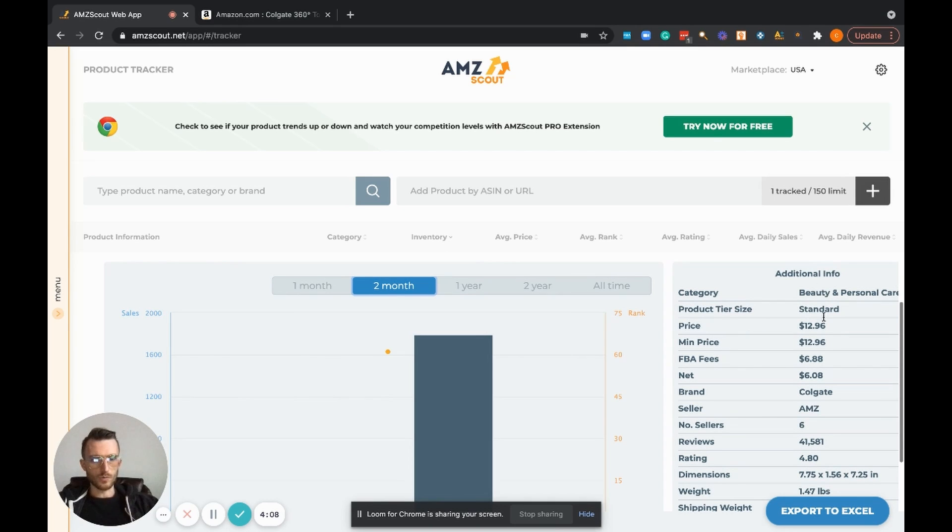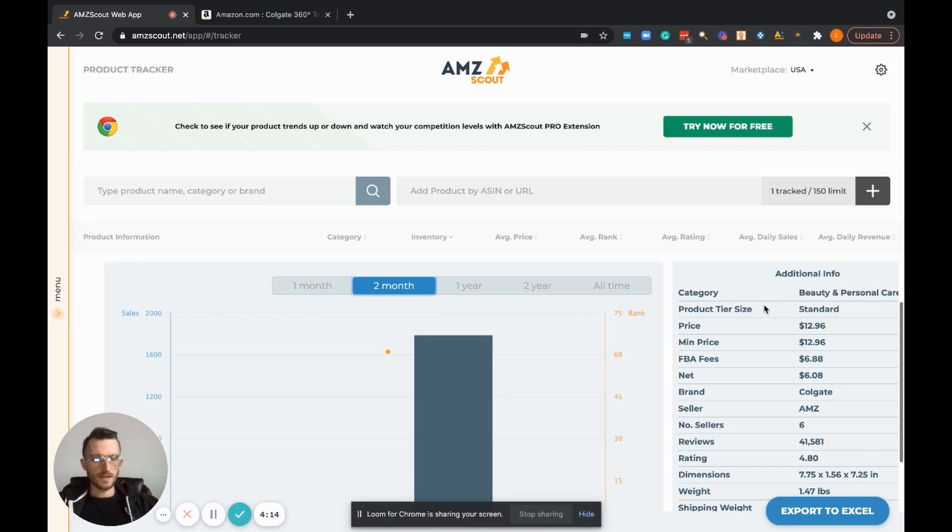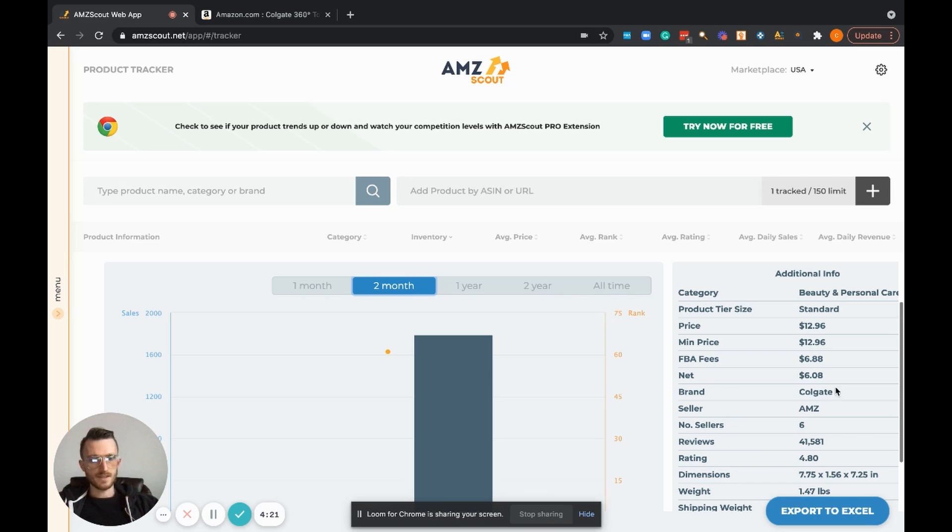On the side here we have some more of the information that we already knew: the category, product tier size, price, min price, FBA fees, the net after the Amazon FBA fees against that selling price.